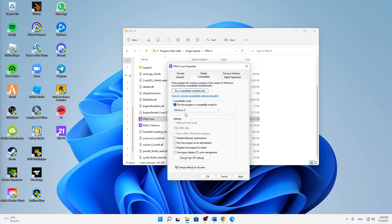And then down here in the settings, first of all set the setting Disable Fullscreen Optimizations, and also I would suggest you to run this program as an administrator. And then just click on Apply, click on OK.